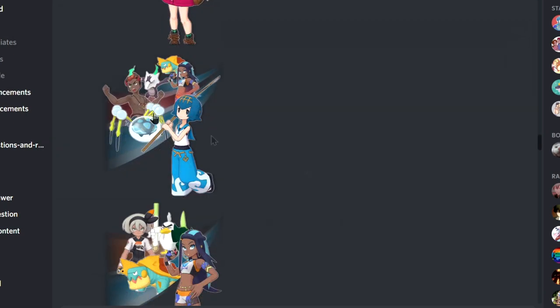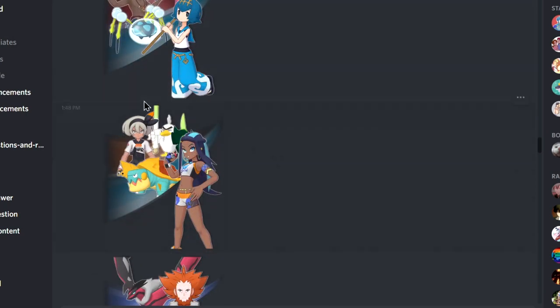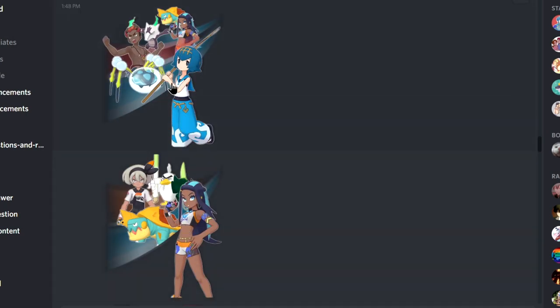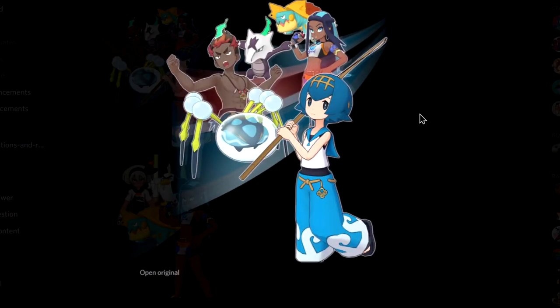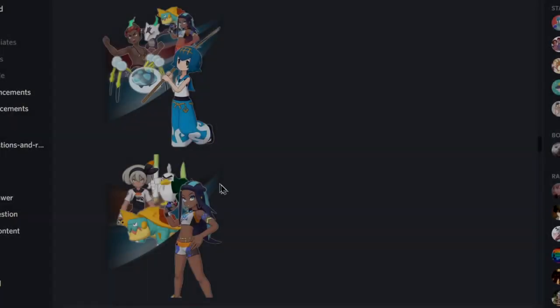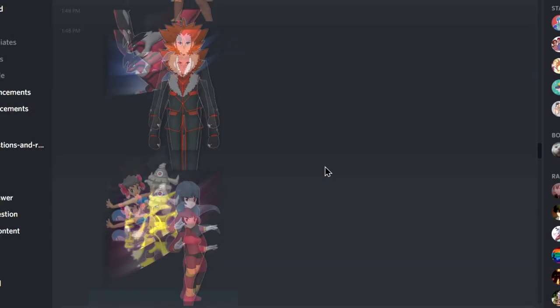So Zacian is coming back for rerun. Galar, Galar, and then it's weird that Nessa is added in with Kiawe and Lana. I don't know why, but cool.